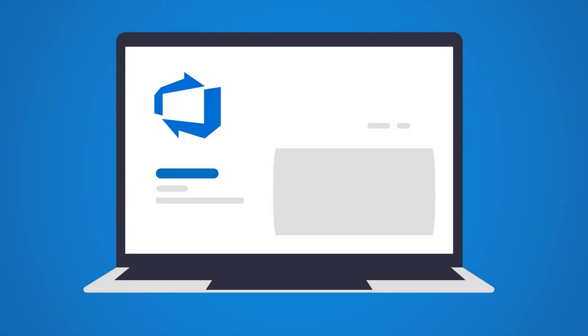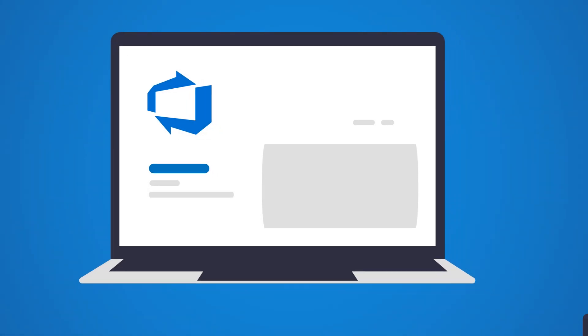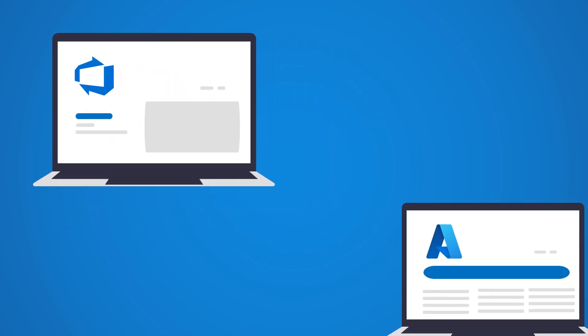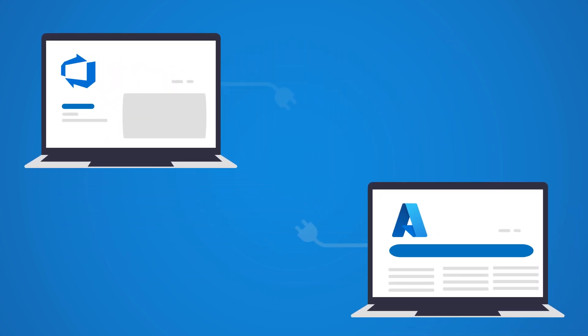Have you ever found yourself building an Azure DevOps pipeline and realized that you need to connect it to an Azure tenant in order to deploy your resources?